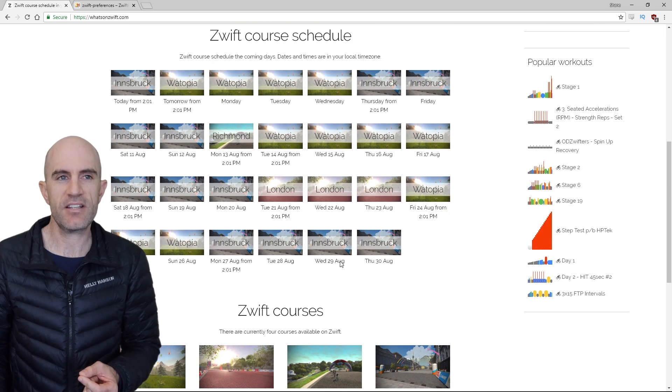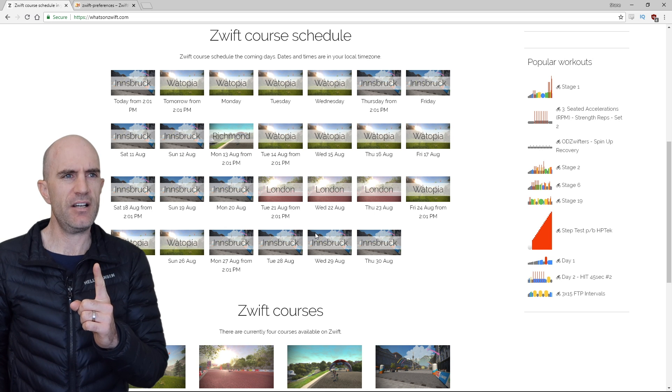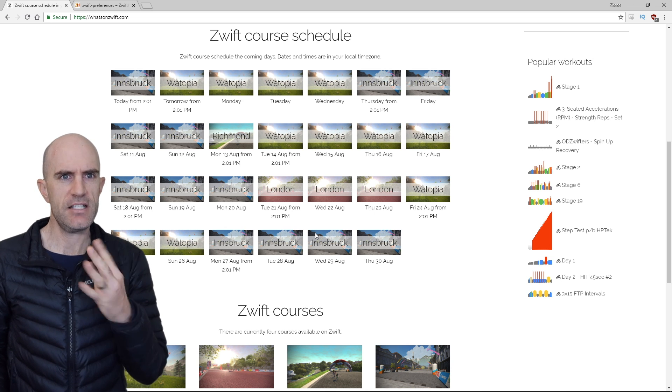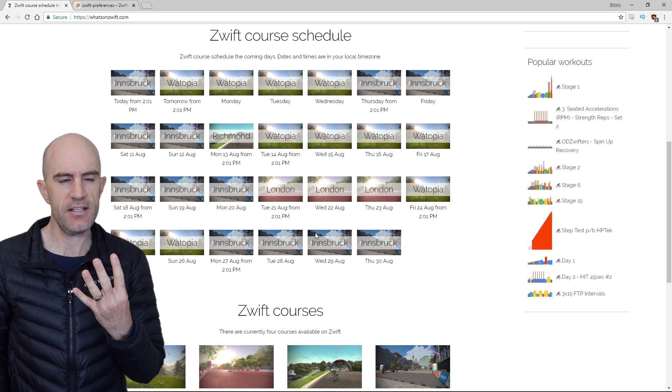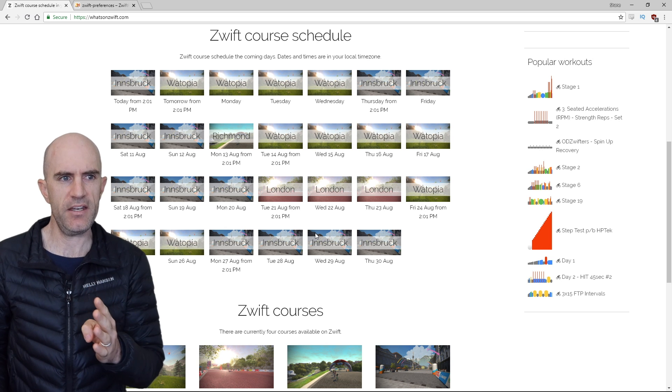Scrolling down here, we can see what's coming up this month. So we have Innsbruck for a day, disappears for four days, it's back for four days, and then it's Richmond and then it's Watopia and then Innsbruck.